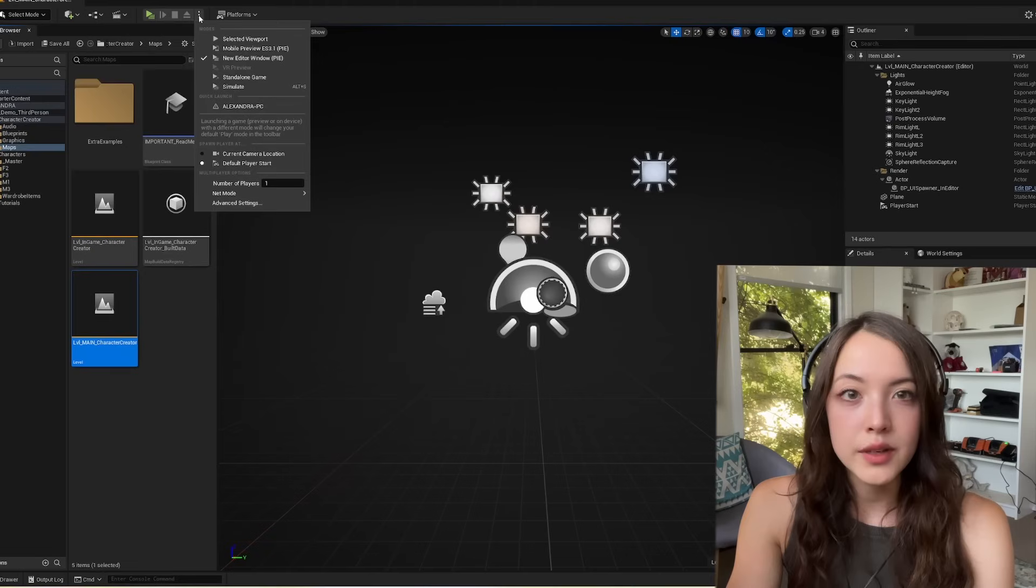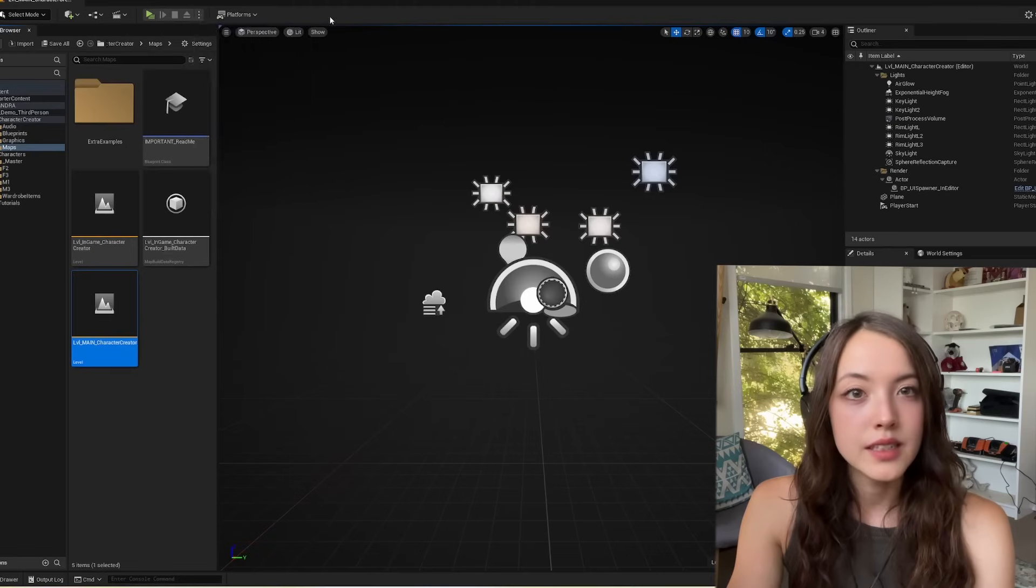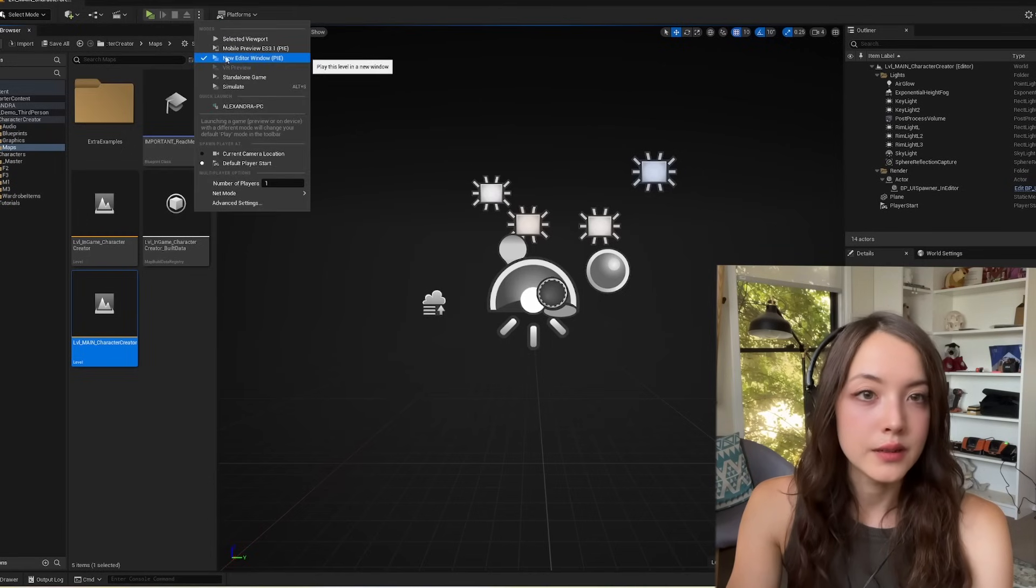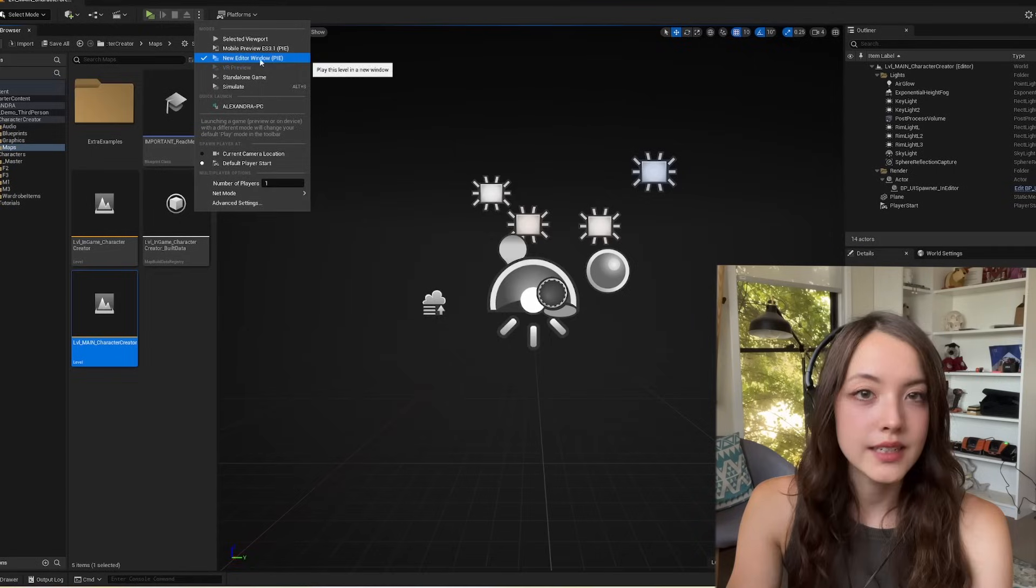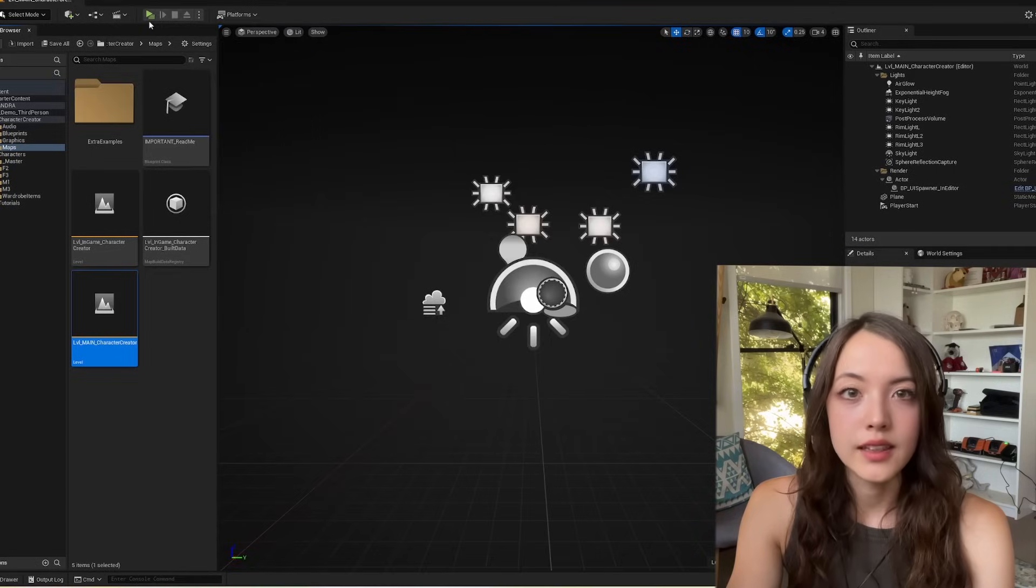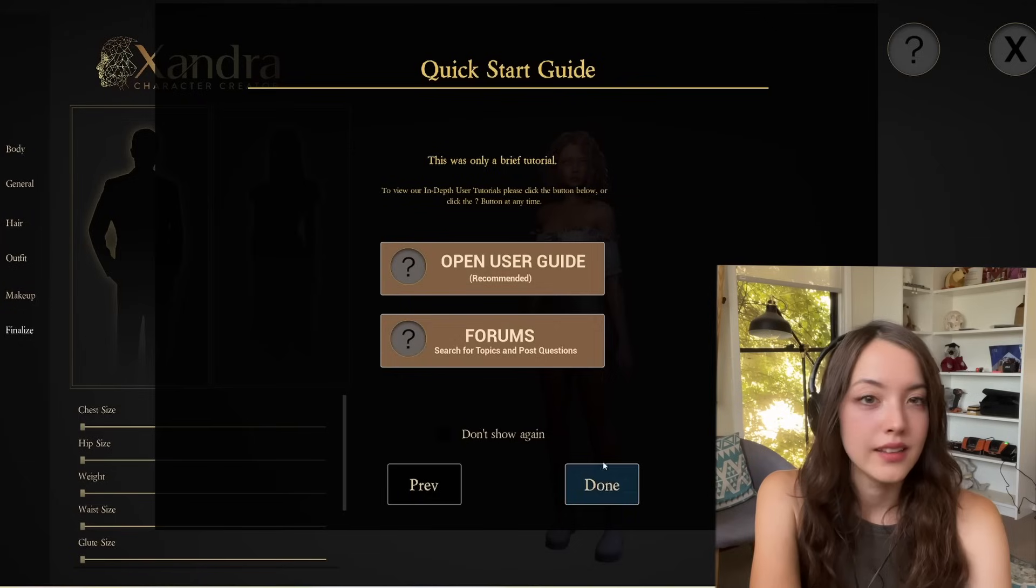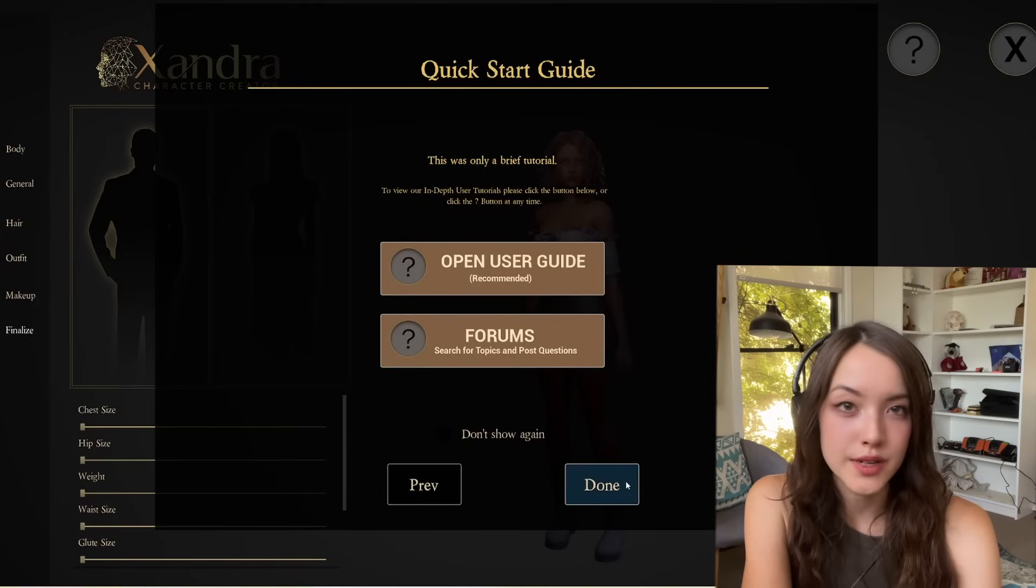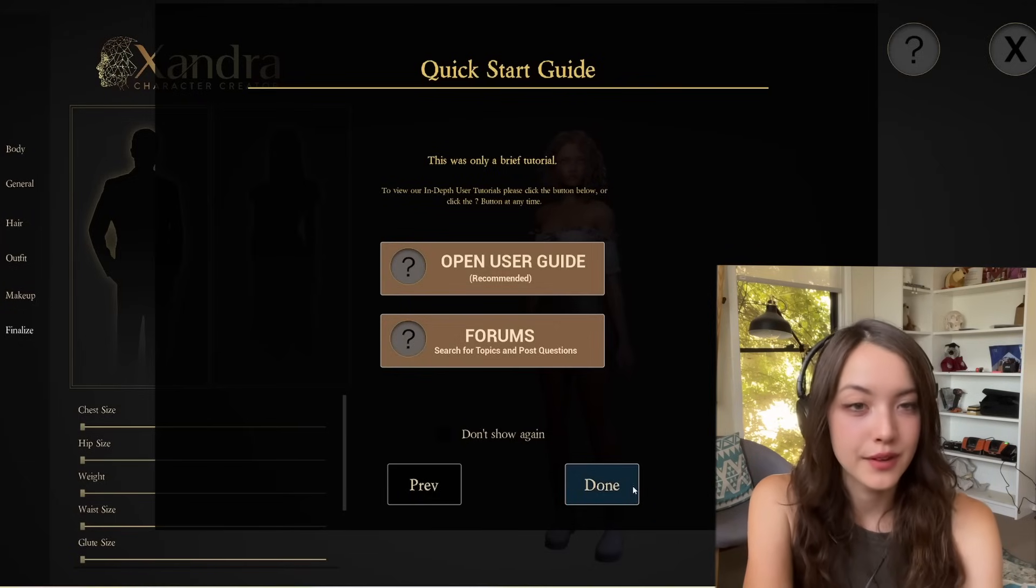Before you press play, double click on these three dots here, and make sure a new editor window is selected, and then press play. There's a short tutorial on these pages, which I'm going to skip through.